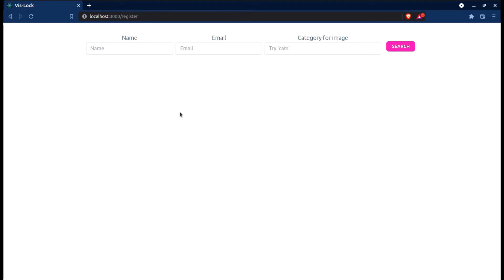What I'll do first is register a user and show you how a user selects a sequence of images that is then encrypted and stored in the database using a novel algorithm. Then the user will log in and select those same sequence of images and be authenticated.